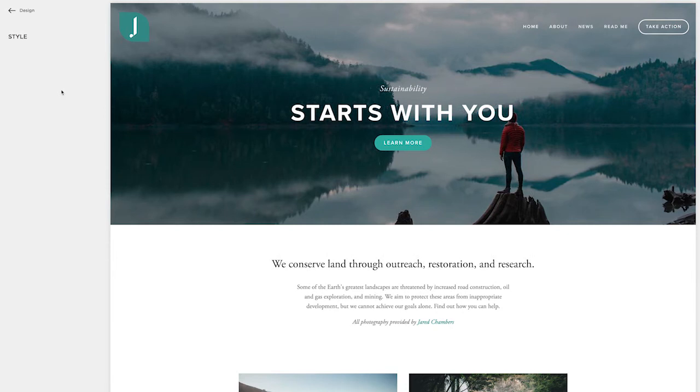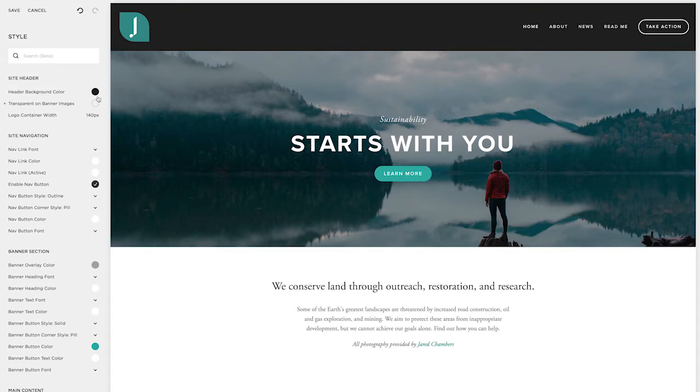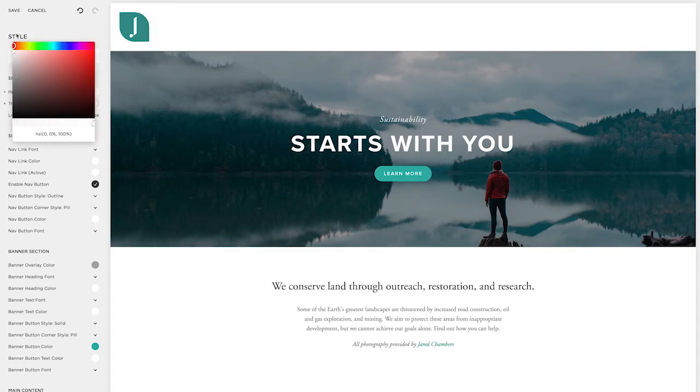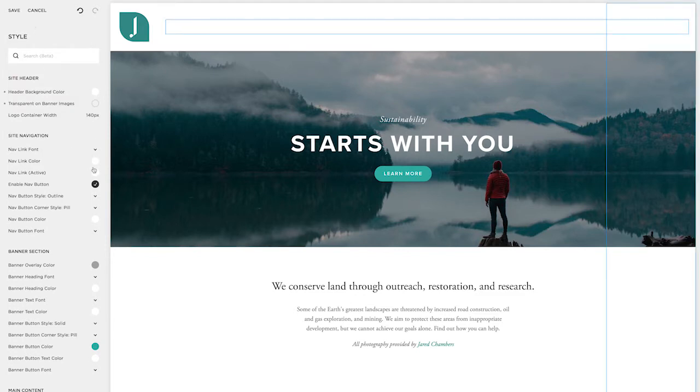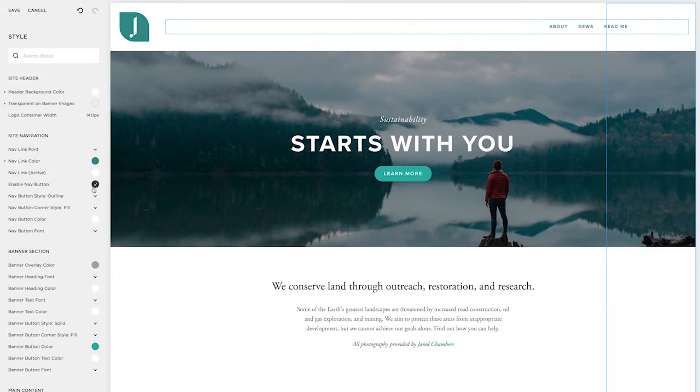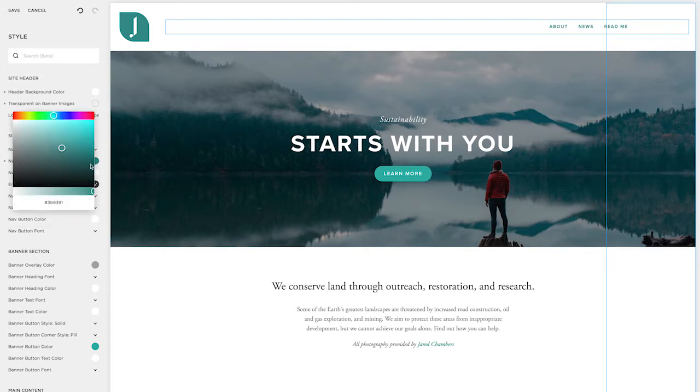Now I'm going to hop over to the style editor and set my fonts and colors. Now I want to make this site header not transparent on banner images. I prefer this so that it's really easy to read the navigation text. I don't have to worry about the colors clashing with the picture that it's on.